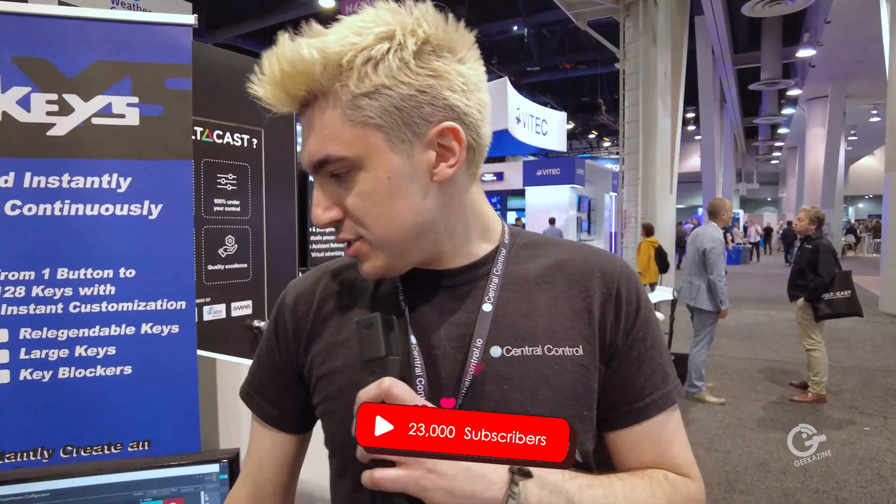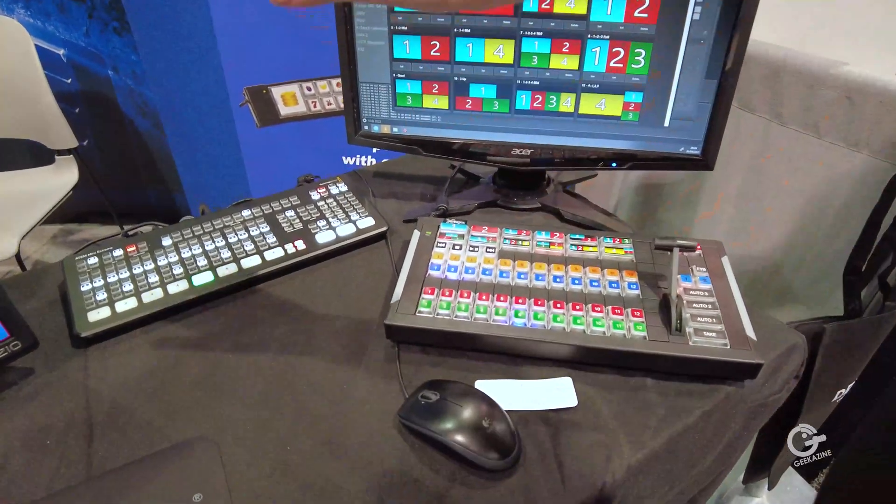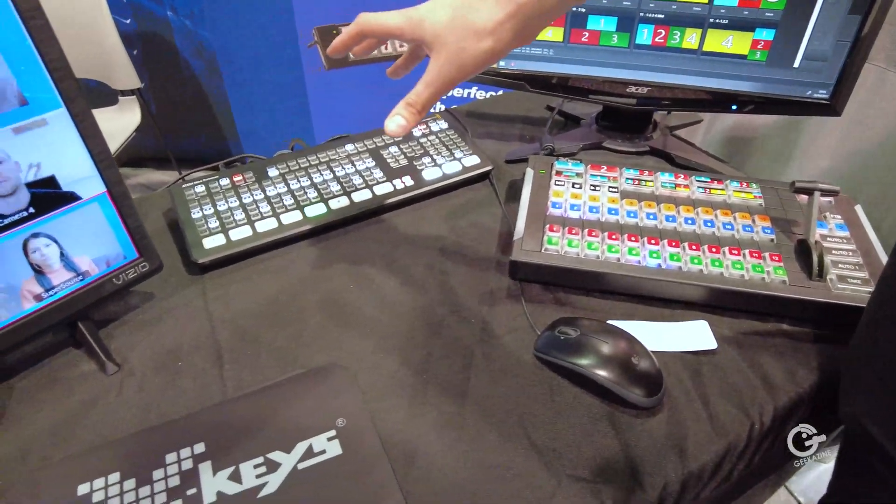We're here at NAB 2022, really exciting to be back at a real show and actually meet some customers face to face. Central Control is an application that lets you connect a whole bunch of different types of controllers to a whole bunch of different video devices — media servers, lighting desks — so TriCaster, FreePlay, ATEM. On the show floor today we're showing off Central Control with an X-Keys 124 T-Bar and a Blackmagic ATEM Mini Extreme.